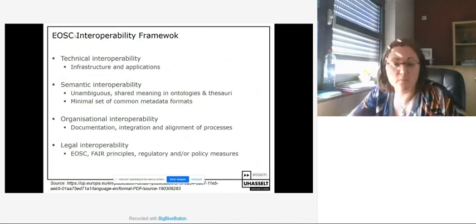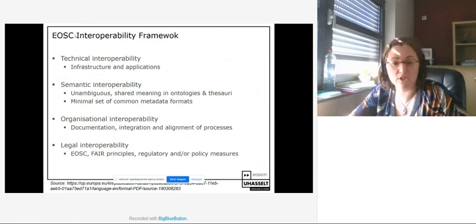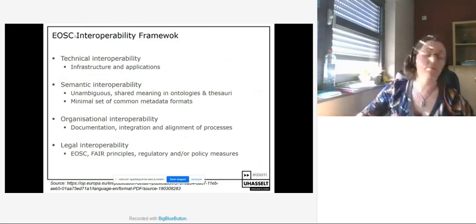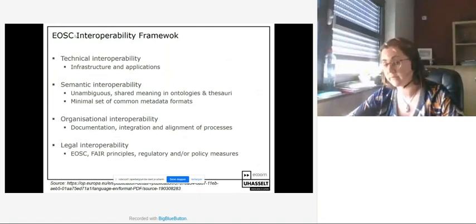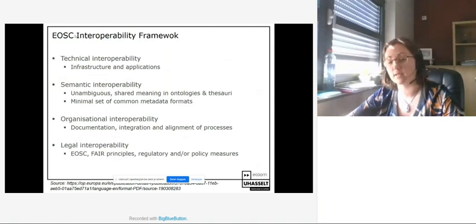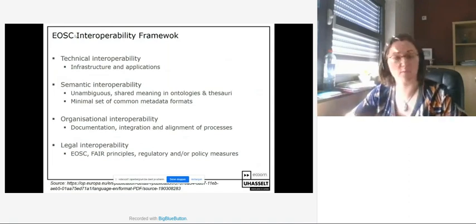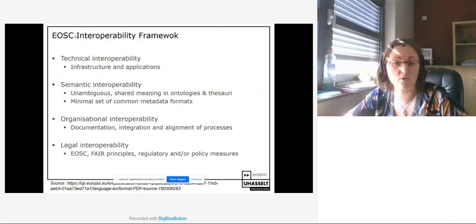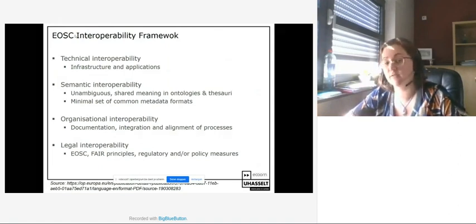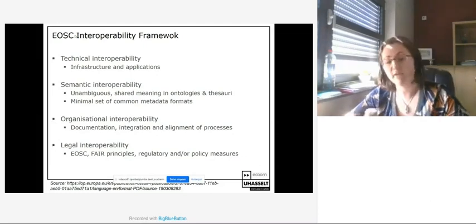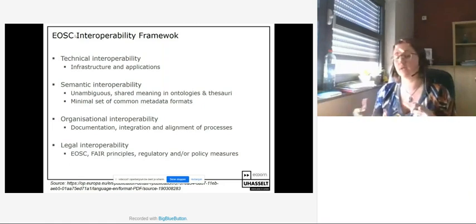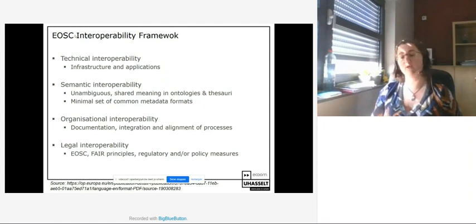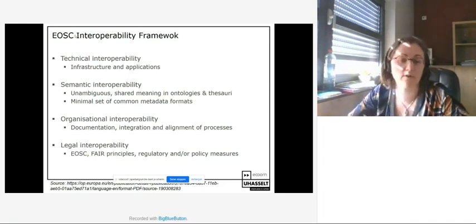A third point in the interoperability framework was organizational interoperability. If you have data in your own research data repository, the semantics are also based on your organizational context and processes linked to that data capture process. Some kind of organizational interoperability is required, though this is most often forgotten when people speak about interoperability. The fourth is legal interoperability — combining data from several sources requires taking into account internal and external regulations and policy measures that impact how interoperability can be achieved.